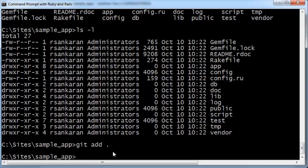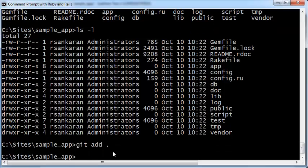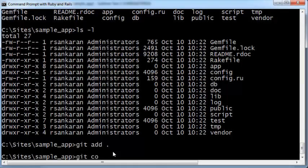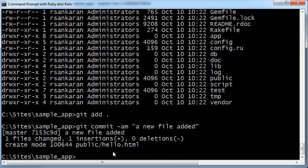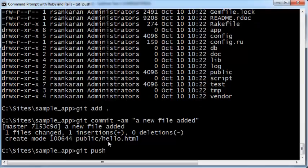Git add dot adds the new file that you created into your git account on your local machine. Then type git commit dash am, within quotes, a new file added. I'm giving a descriptive text here. Close quotes and press enter. That has been committed to your git account.